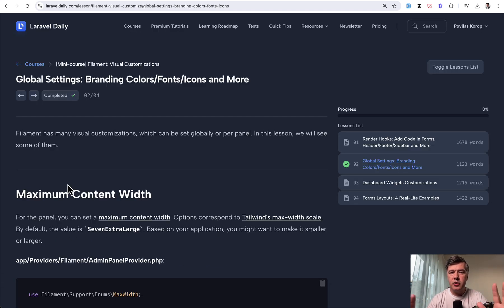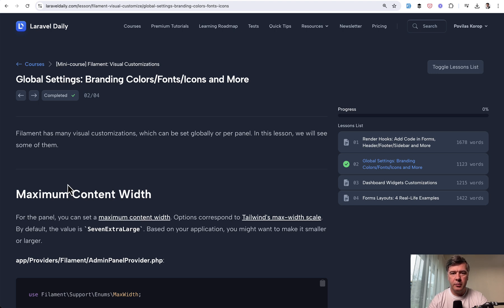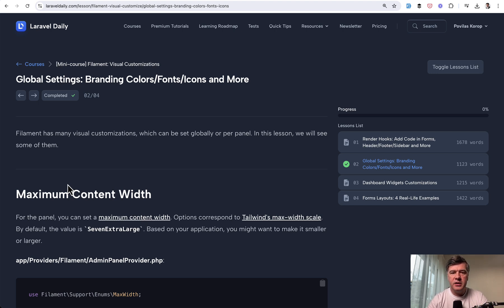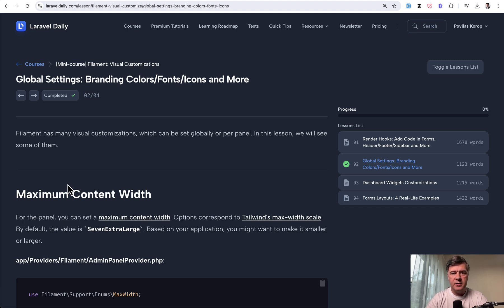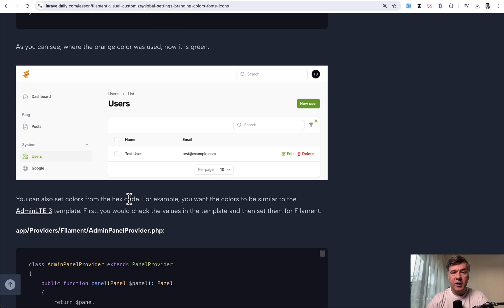The second lesson is about global customizations. For example, if you want to make filament look more like your brand. It's pretty limited in terms of filament customizations. And the most typical example is actually at the end of this lesson. It's about customizing the colors.